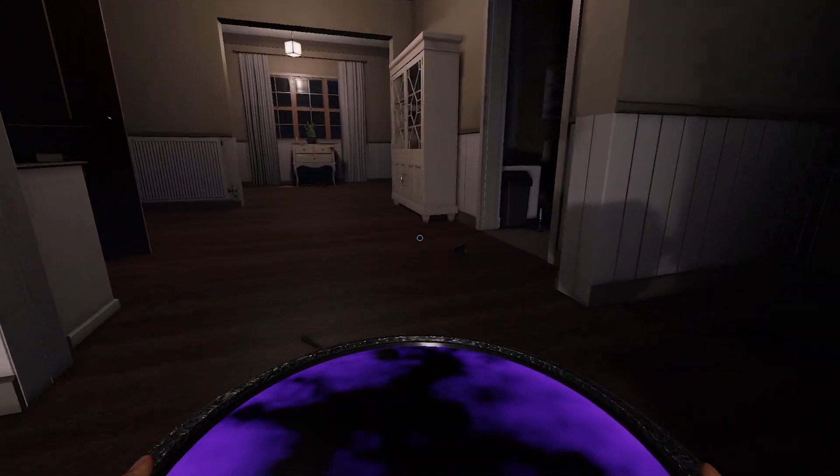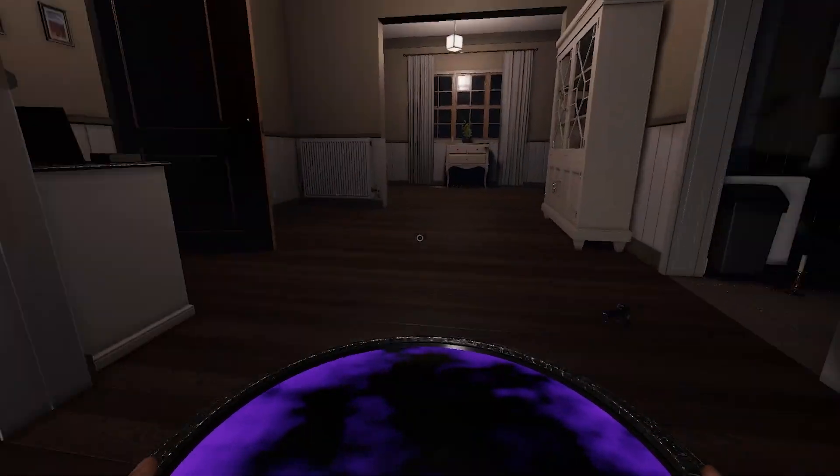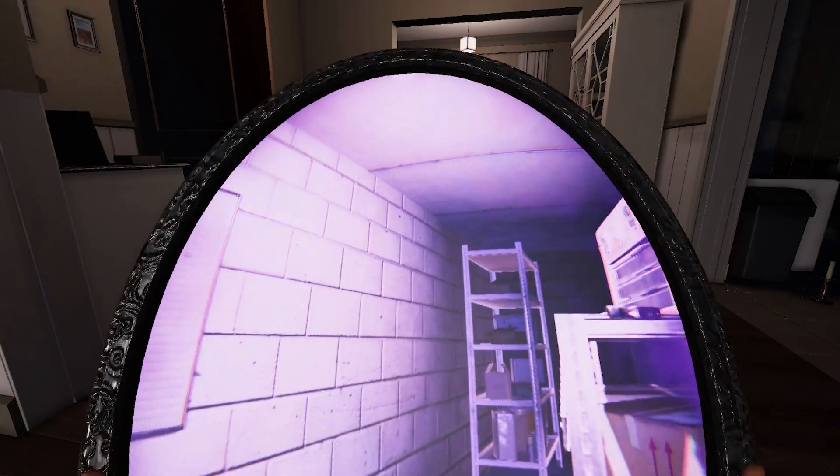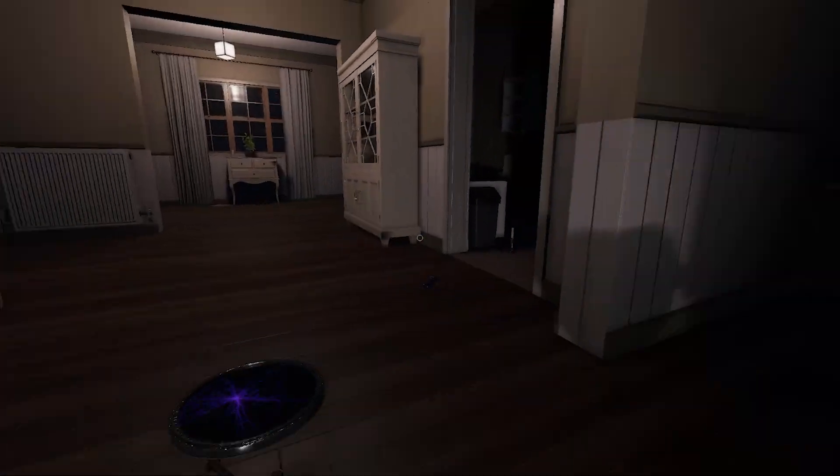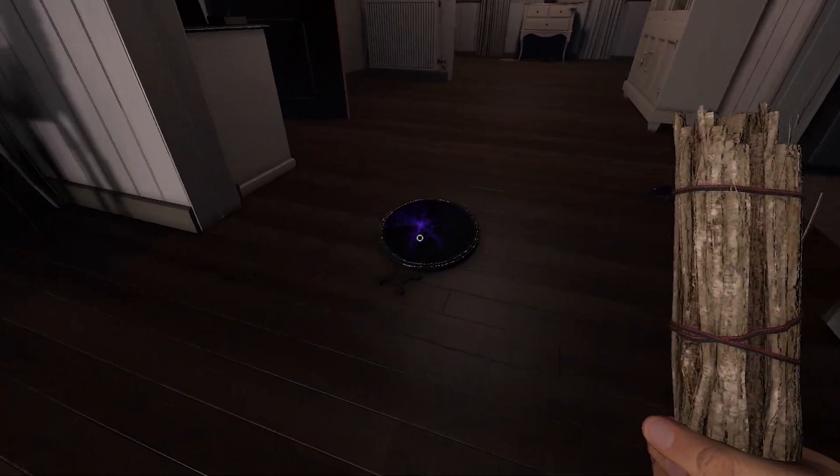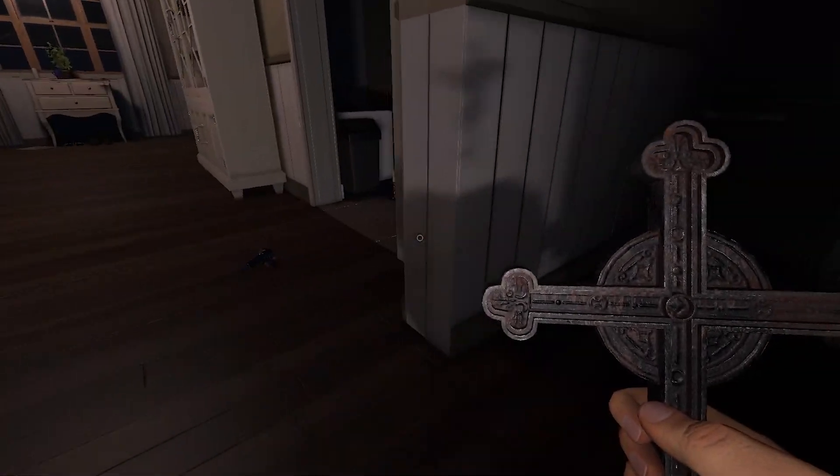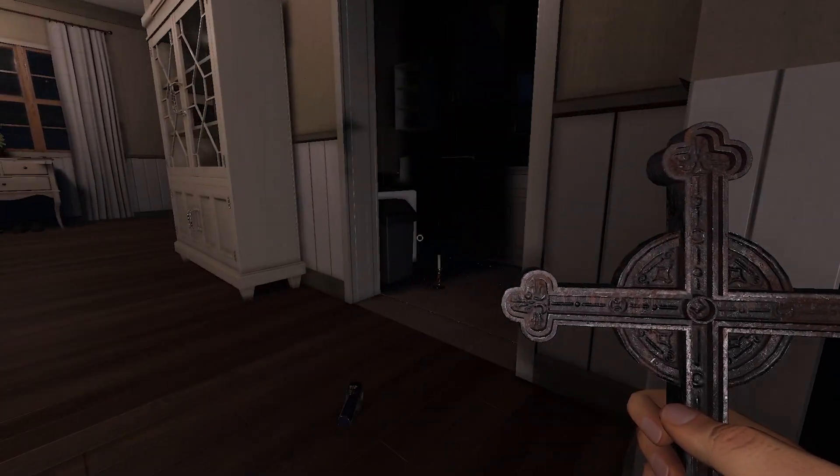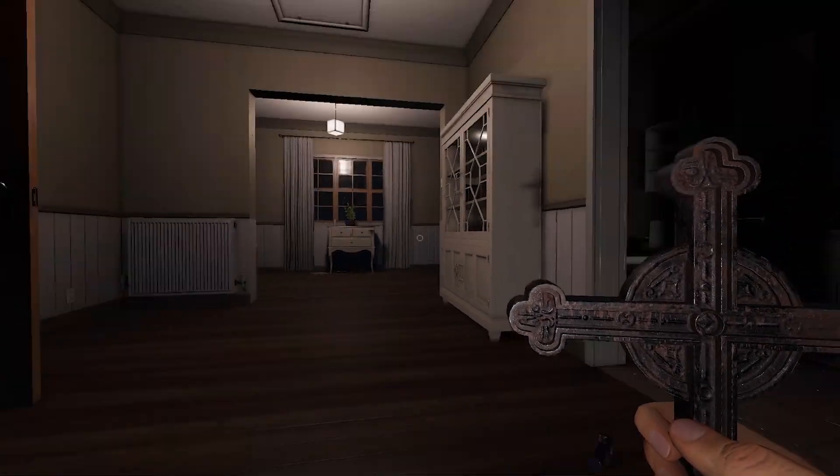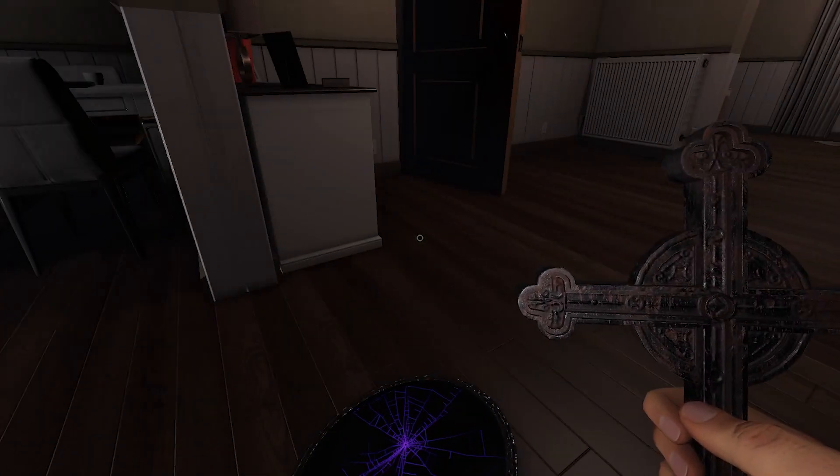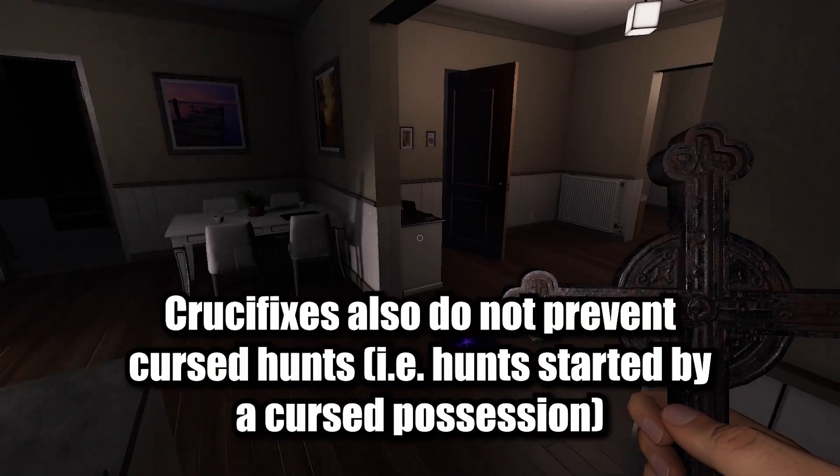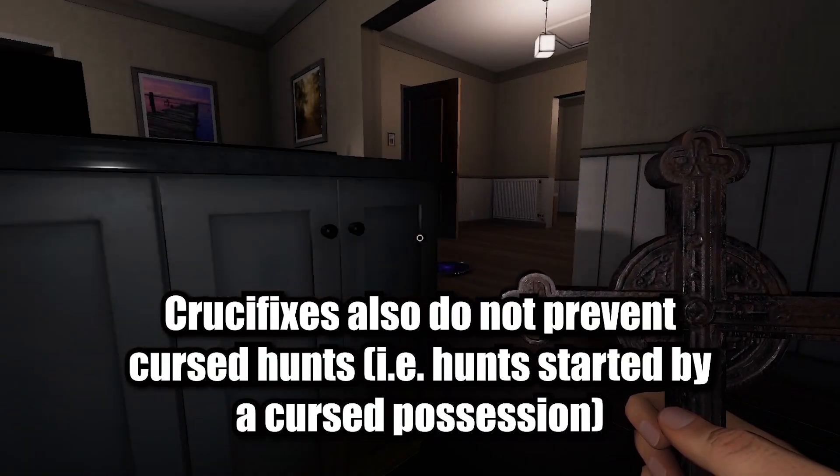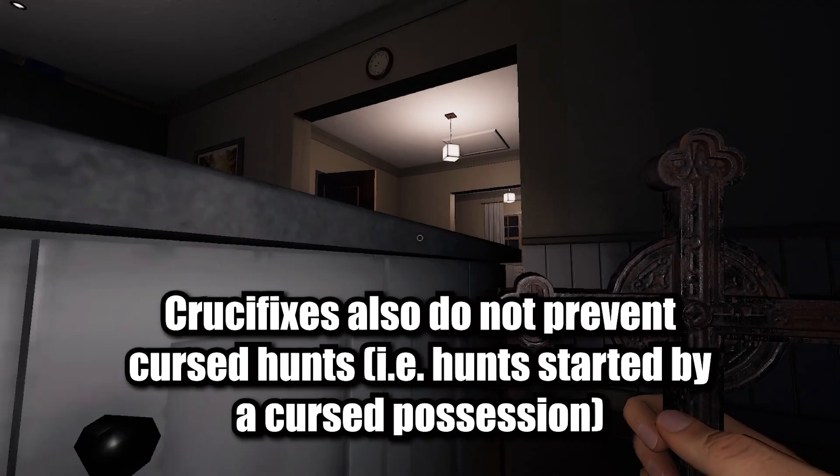Actually in this instance I'm in right now, this ghost according to this mirror - oh okay I broke it - it's actually no longer in this room, it has actually switched rooms. So my crucifixes will not do anything.